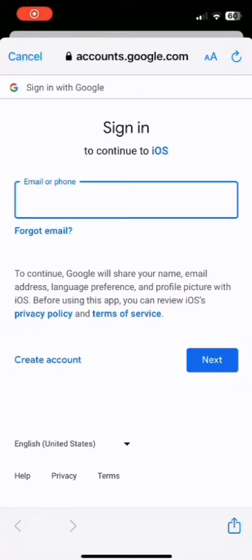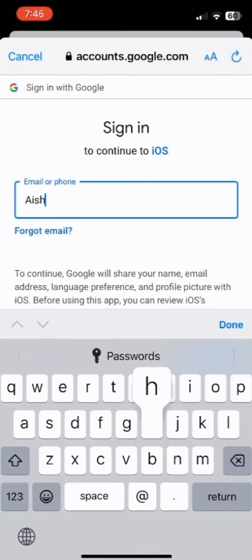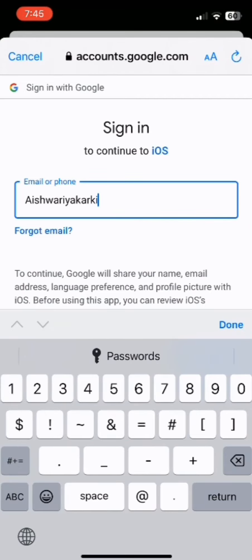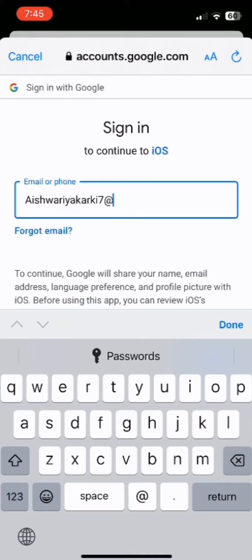First of all, open up the login home page of Gmail. And once you have done it, as you can see in the screen interface, you have to type down your email or phone number. So simply type down your email or phone number...